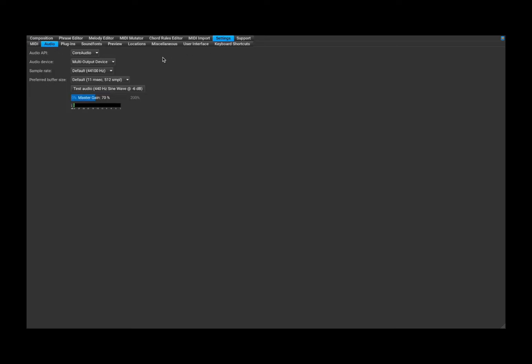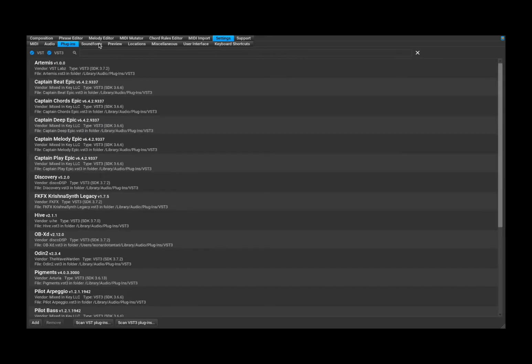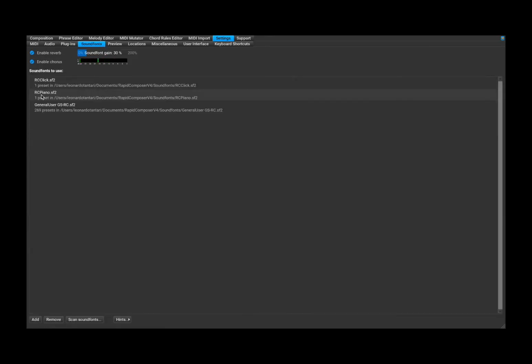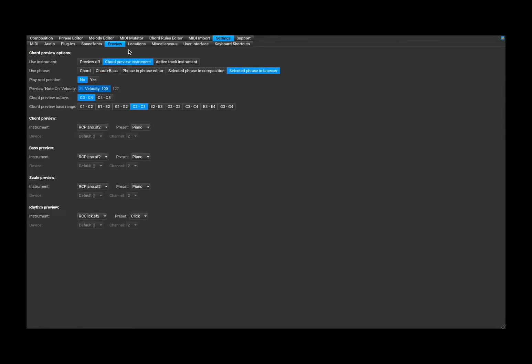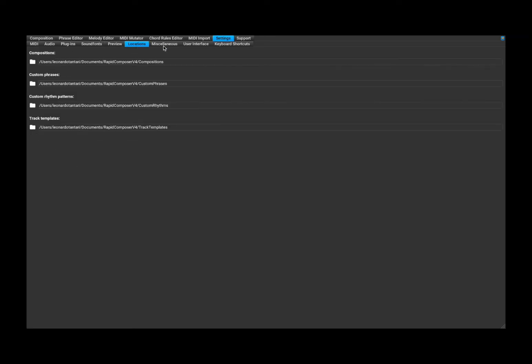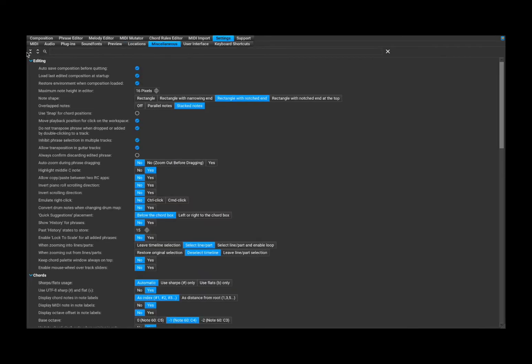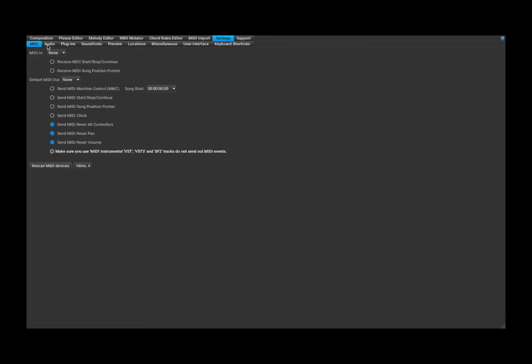Like in this case, you are on the settings, but you can see the audio, the plugins, the sound fonts. And it comes with some sound fonts which you can use for your composition, your setting for preview, location, etc. So there is quite a lot.